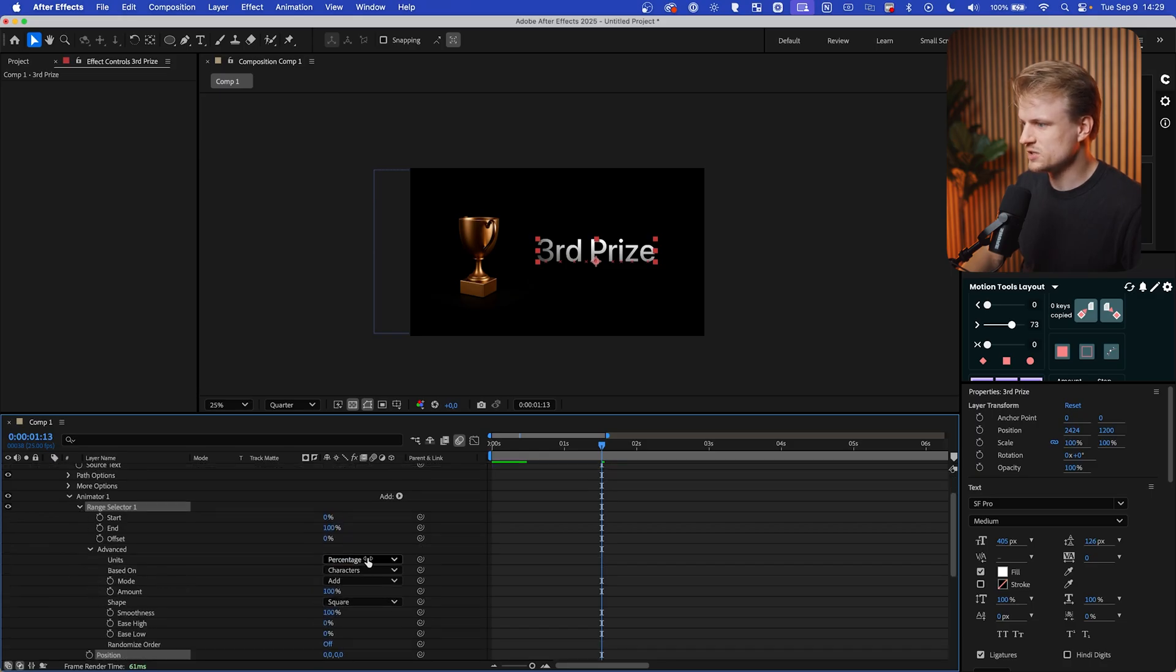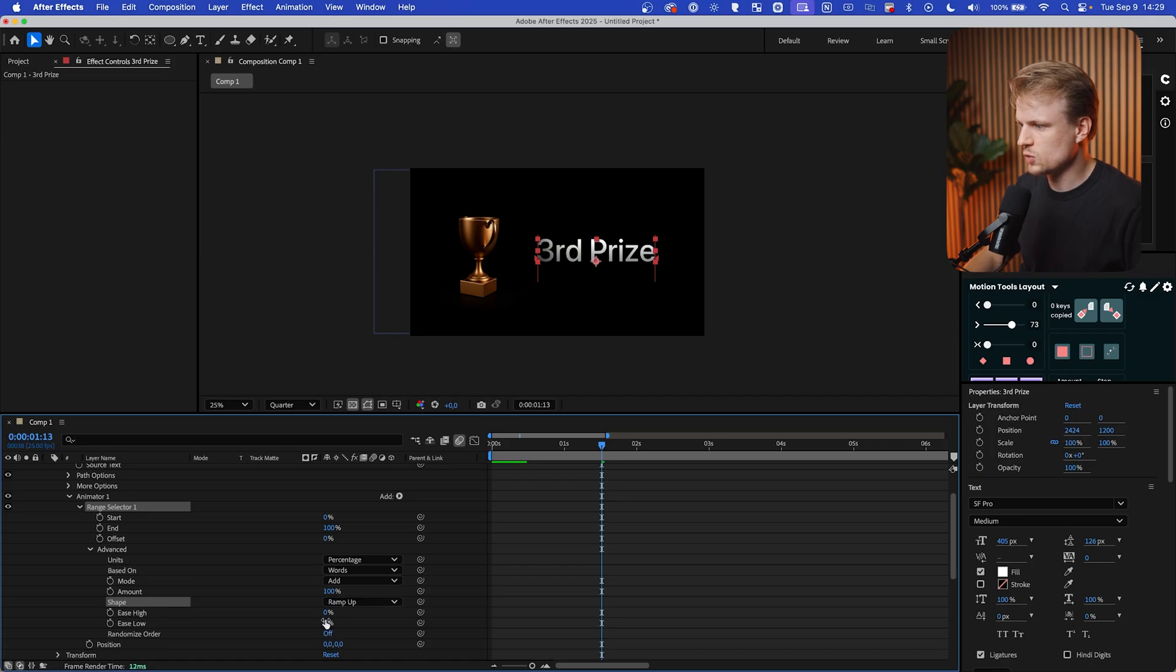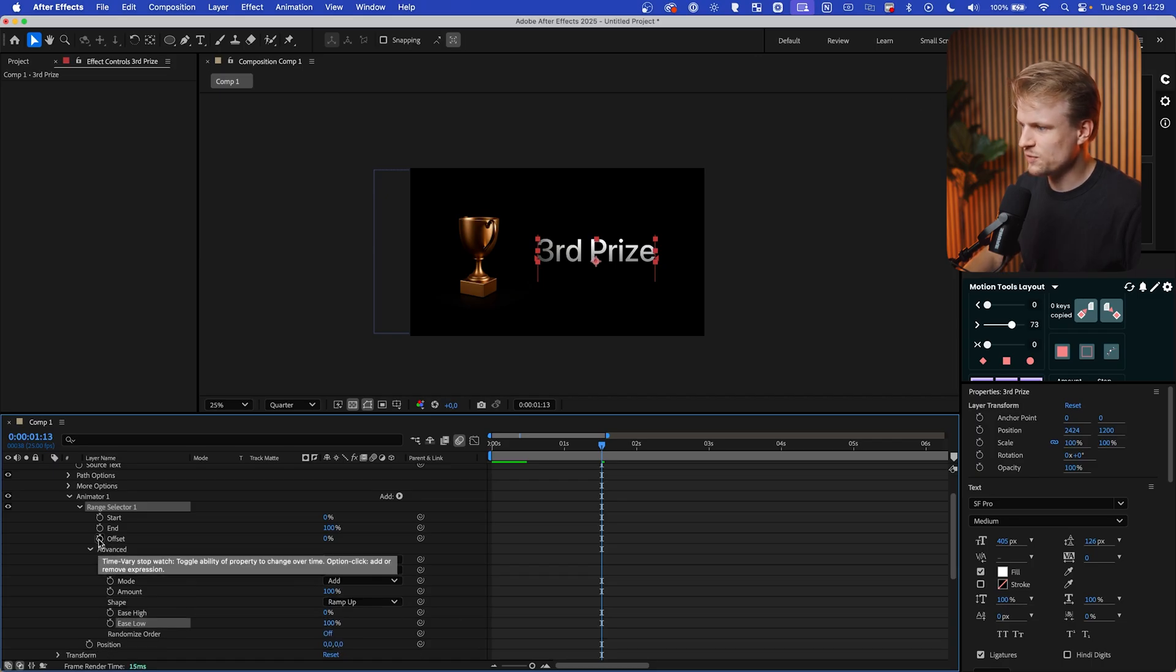And what I want to do is change the based on to words, because I just want to animate the words. I don't want to animate the characters separately. And let's change the shape to ramp up and ease low to 100%. Now we can set a keyframe for the offset.